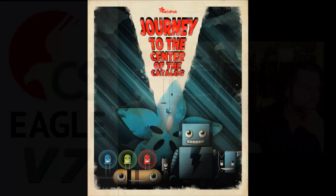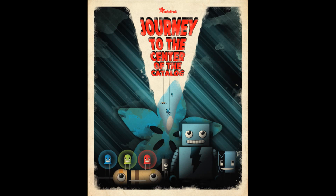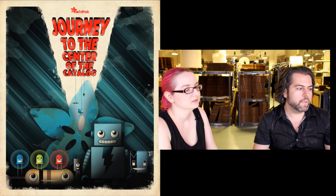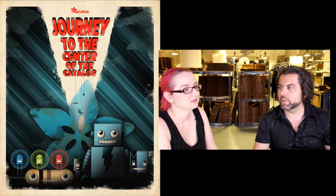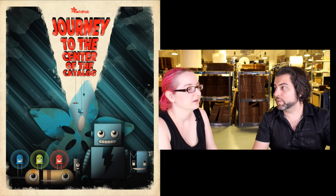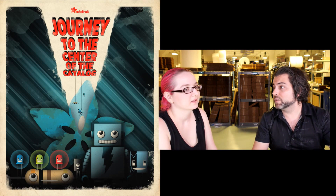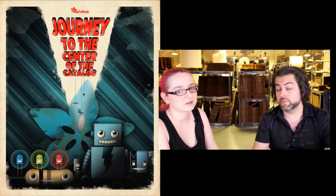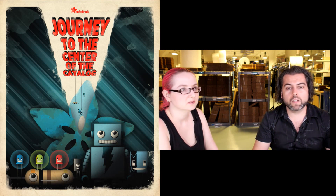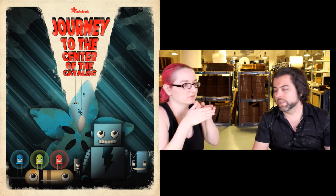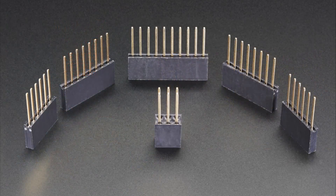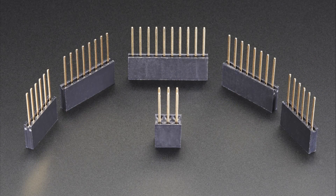Next up, we have a new feature we'll do occasionally on the product segment: it is Journey to the Center of the Catalog. We have some products that have been around back in the 100s, and we're now up to 2030. So once in a while we'll take a journey back in time. These are stacking headers.